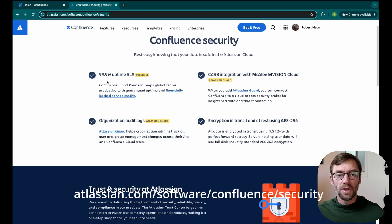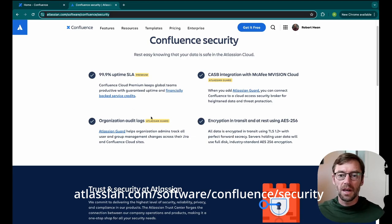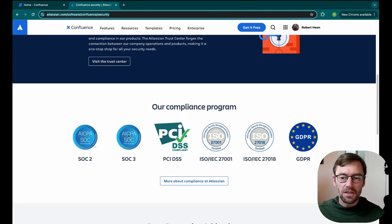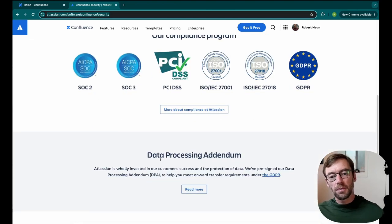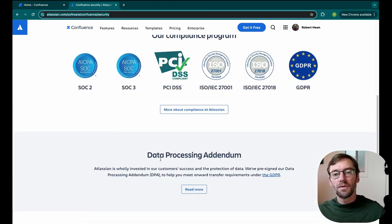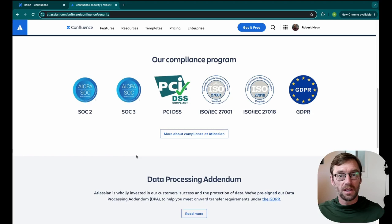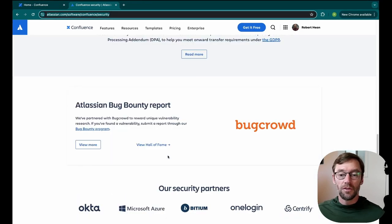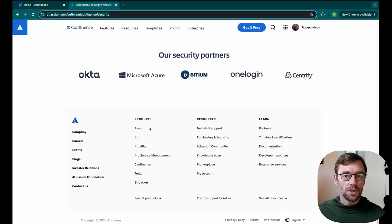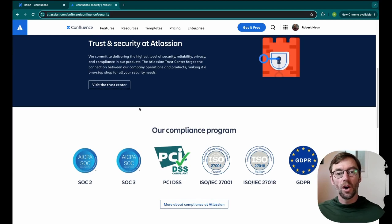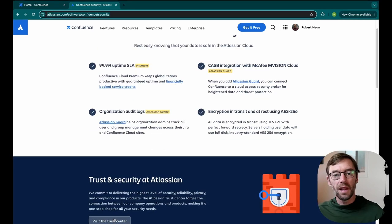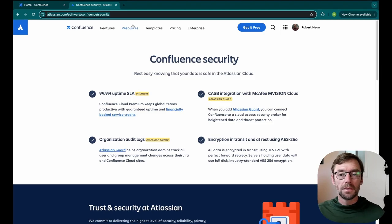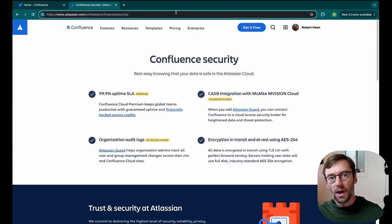For example, they have things like SLA for uptimes, encryption in transit and at rest, all of their compliance information. So this is the best place to go to see what Confluence does to secure our data when it's on an Atlassian server. There's a lot more information in here if you dig into it. So I'll encourage you if you're curious to open this up and just see what Atlassian does to ensure your data is secure. I'll drop this link down in the description as well.